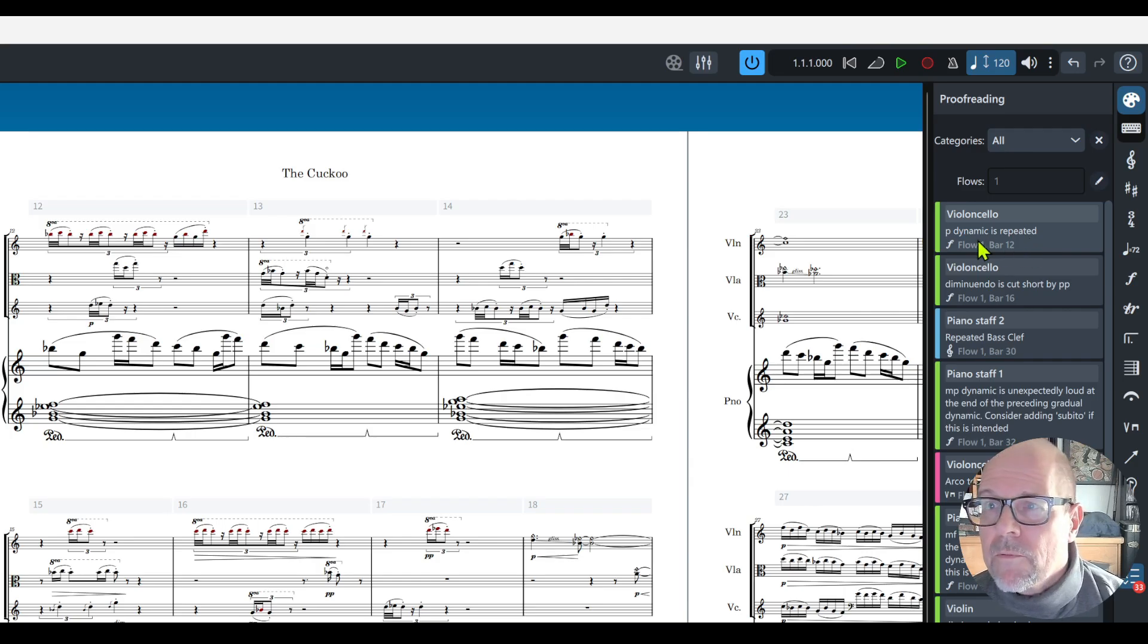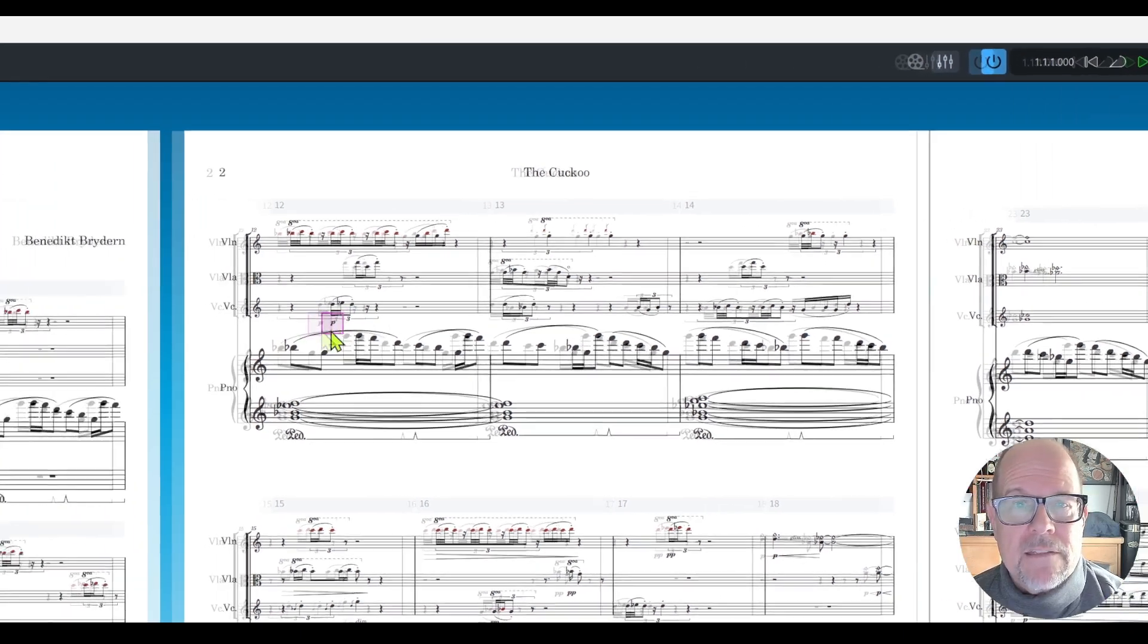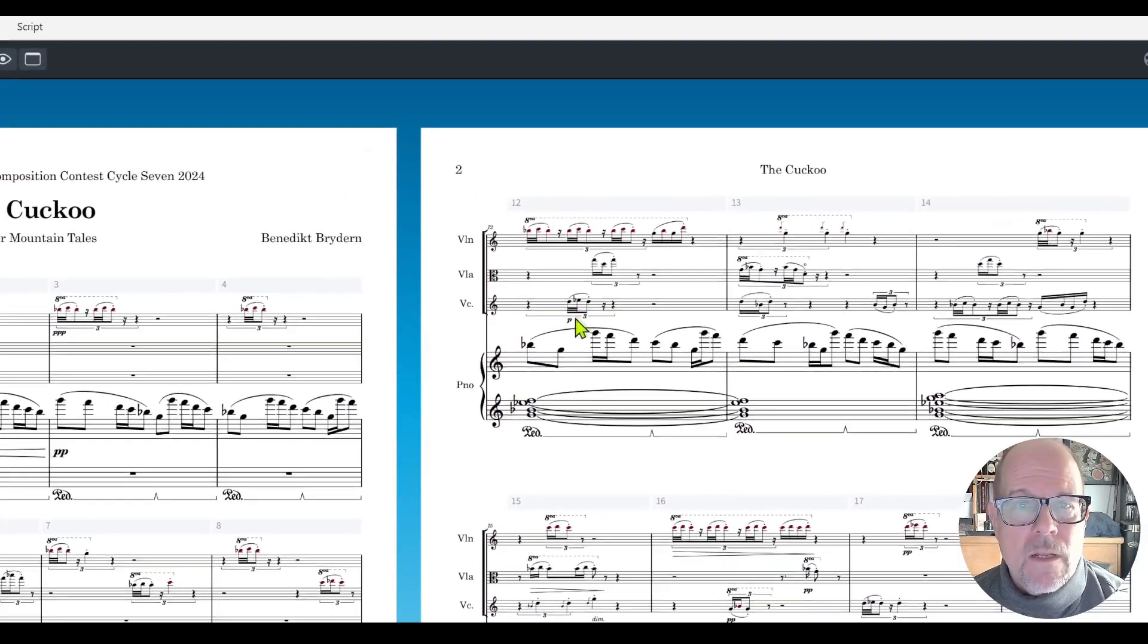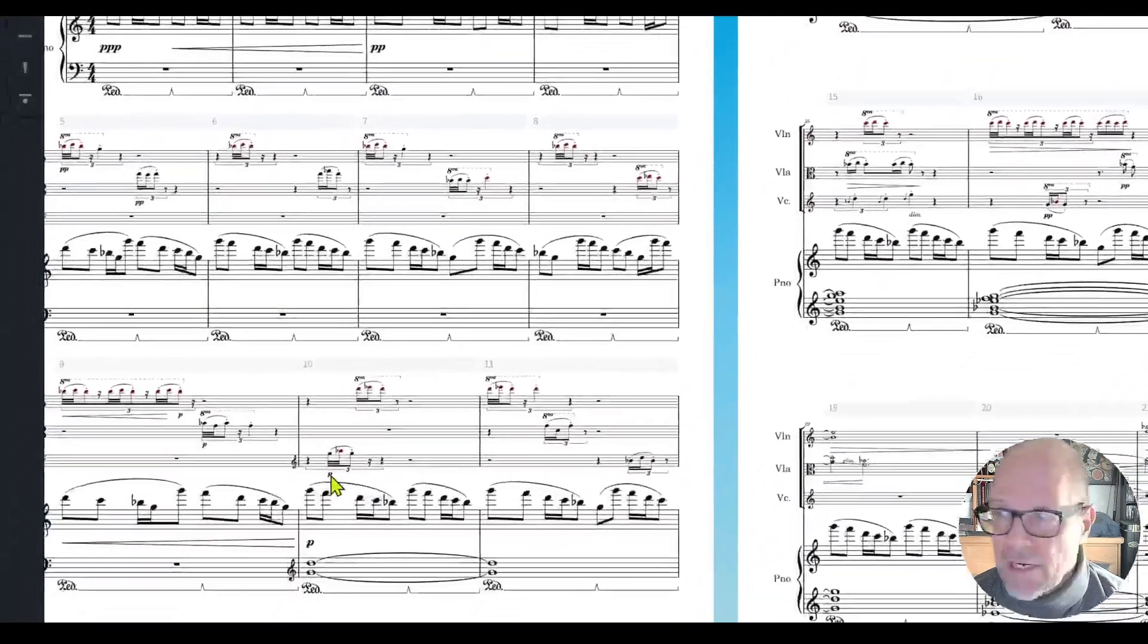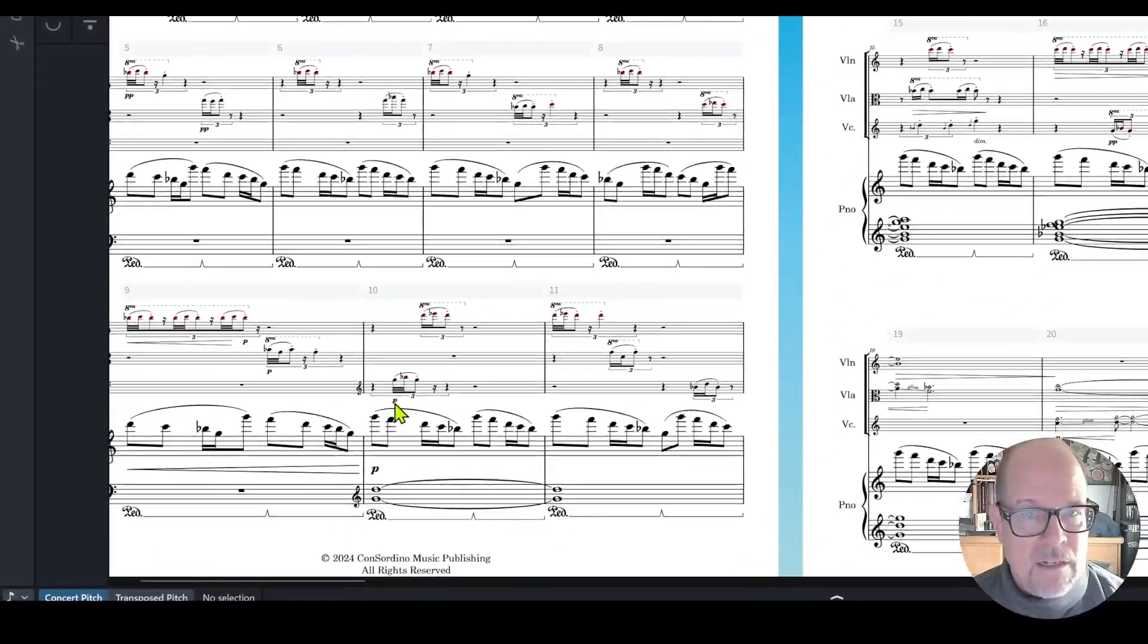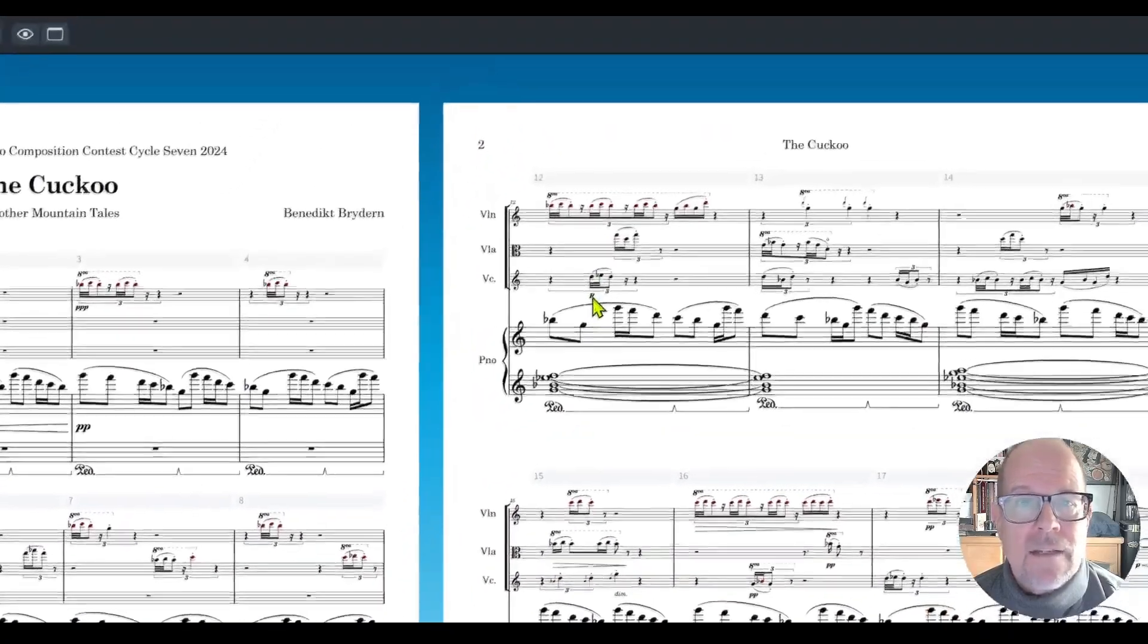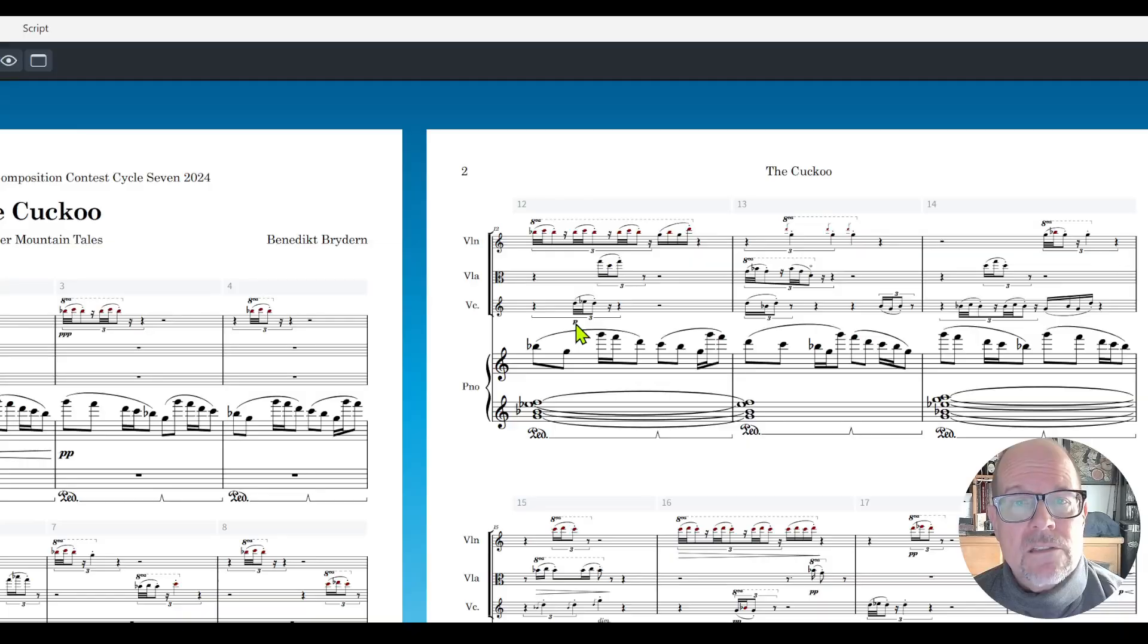If you click on this line it says cello piano dynamic is repeated. Let's see, we are in measure 12 and it's blinking. Let's see why. Yes it's correct because down here I have the piano in the cello and then for some reason I did it again. This can be deleted.